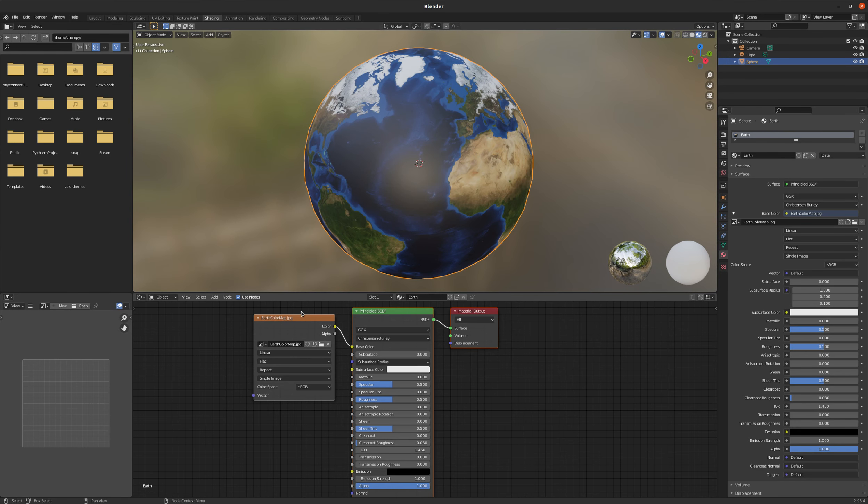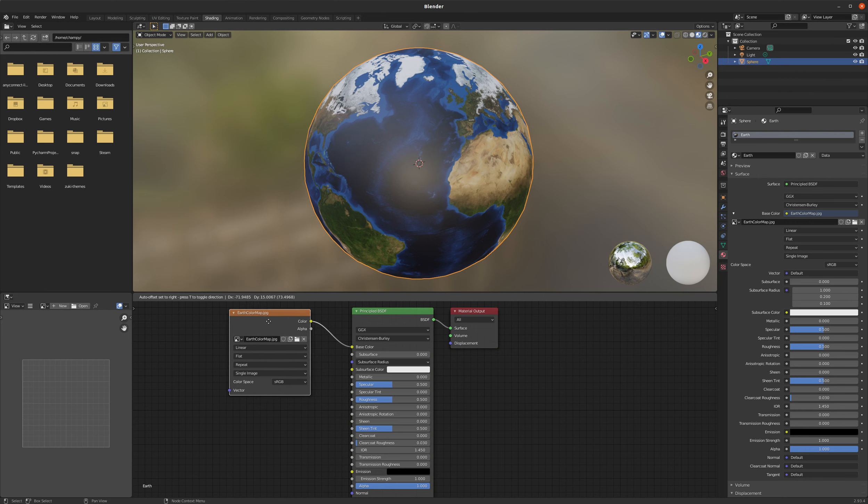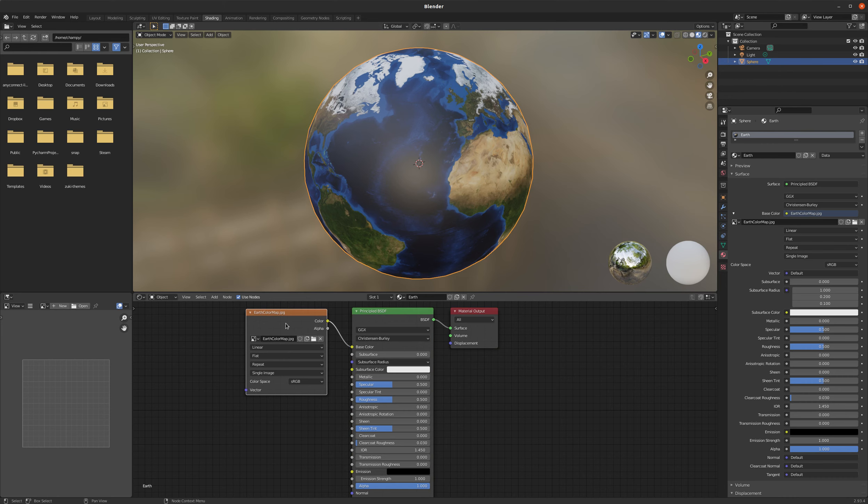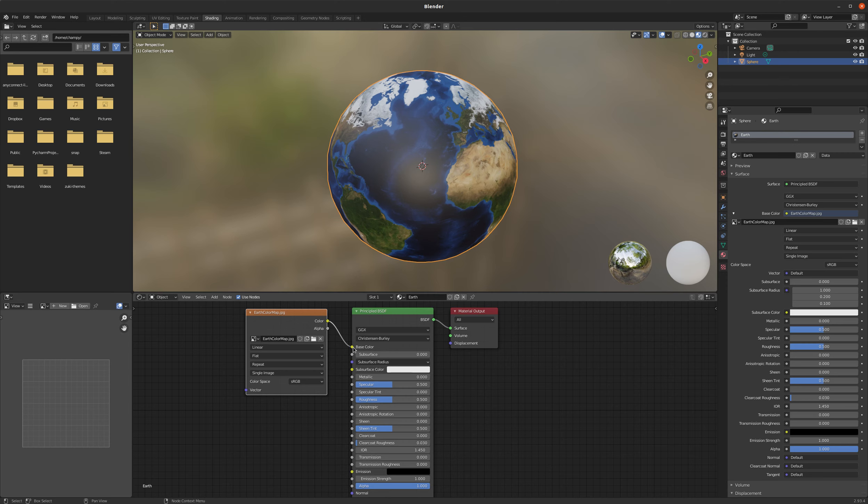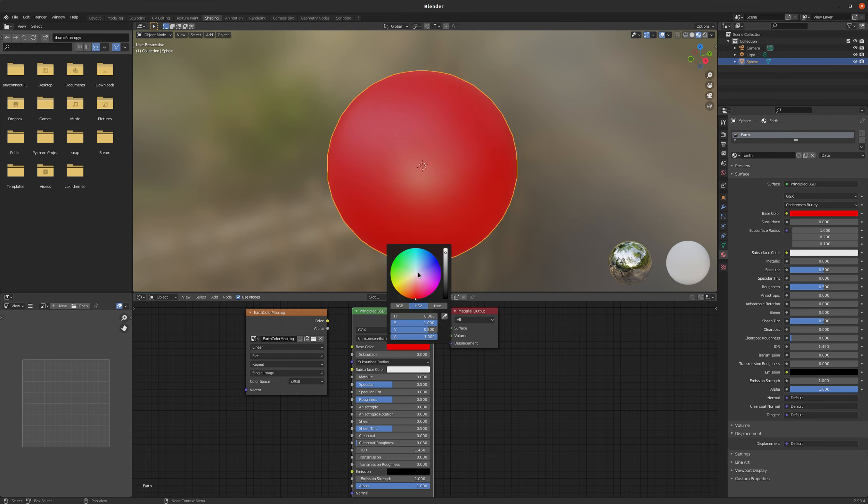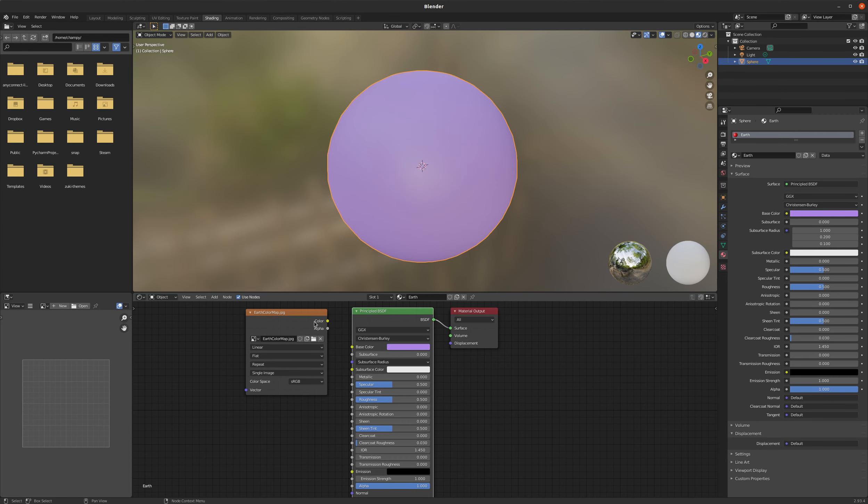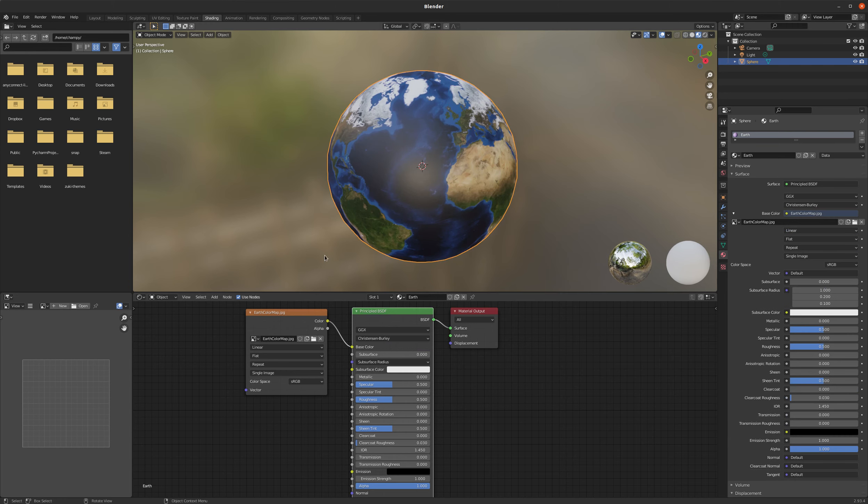And you can see where this added an extra node that just plugs into the base color input on our principled shader. And it really is as easy as that to get our principled shader using an image texture for its color instead of just a color swatch, just like bright red or bright green or something like that. So just plug that in there and we get a much more complex result than we could just using our swatch.